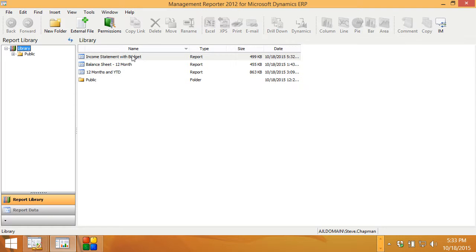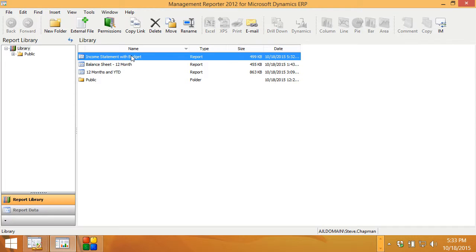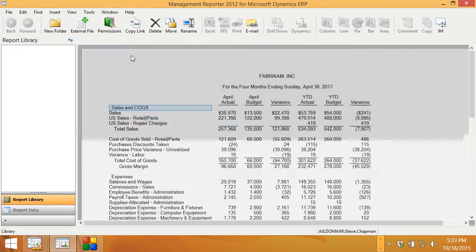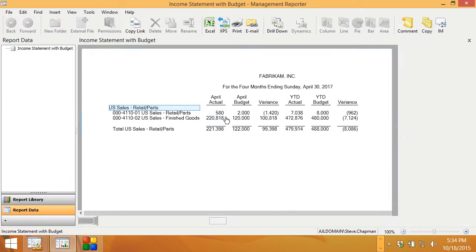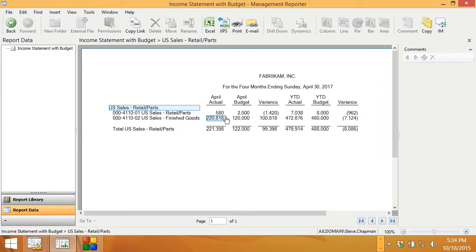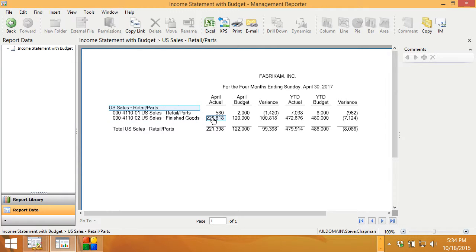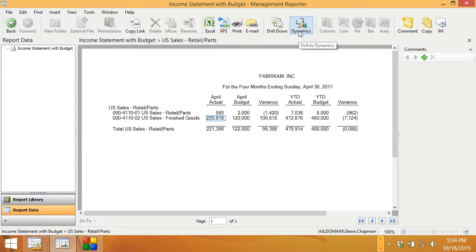Here's my Management Reporter viewer and I'll click on the report. We'll take a look at it and here's my report. We can see that we've got actual and budget numbers. I can drill down from here by double clicking on it. It'll go down to my account numbers here. I can select the account that I'm interested in. This will light up the Dynamics drill down. I can drill down to that.